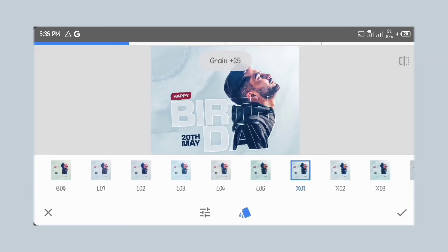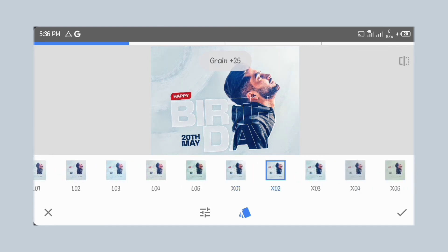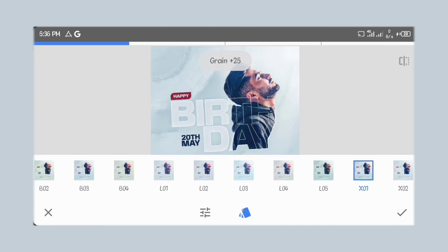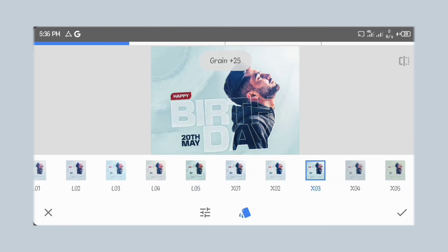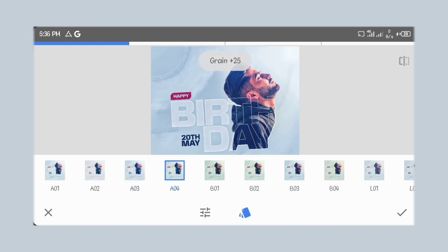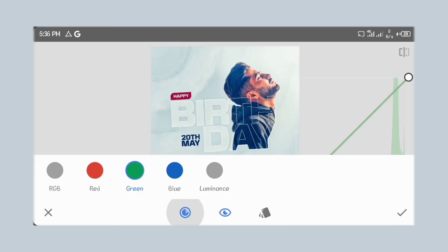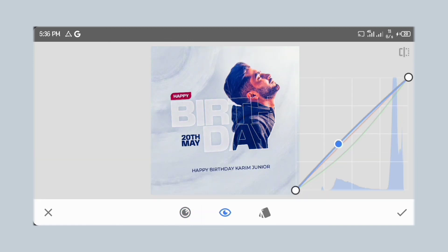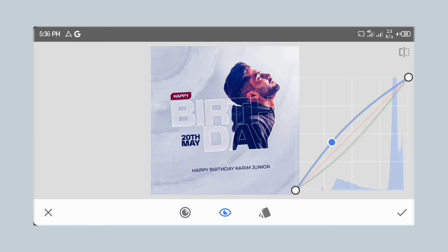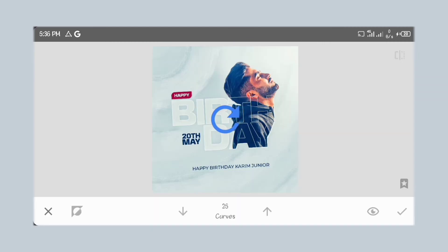Next, let's add grain to our design. You can look through the list for the one that best suits you — I'll go through it and pick the one I like. This one I chose has too much green, so I'll go to the curves and adjust it. Head over to view edits and brush over the page to apply it where you want.